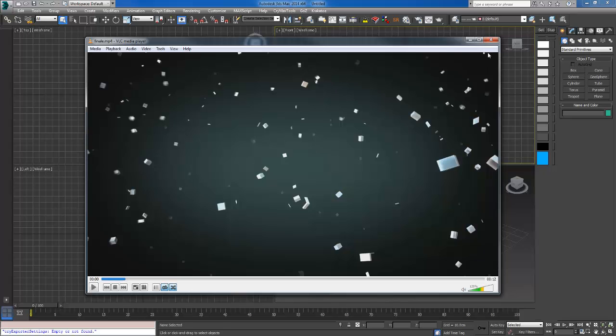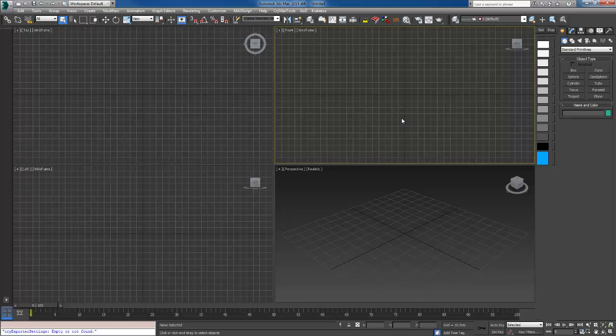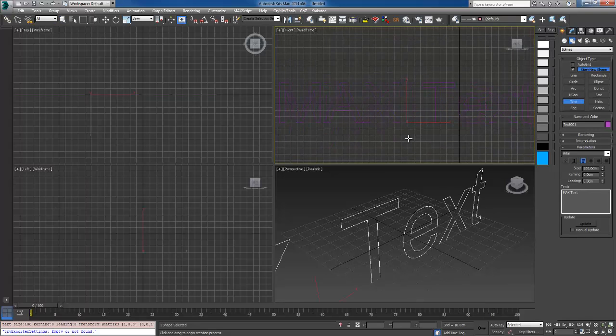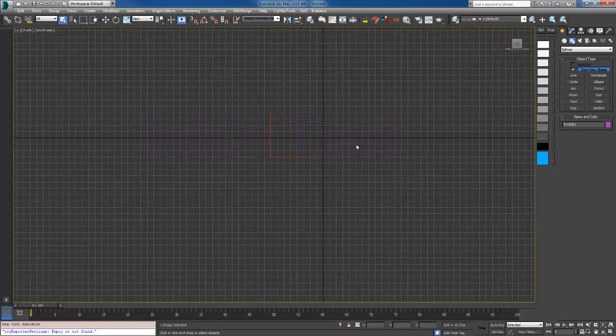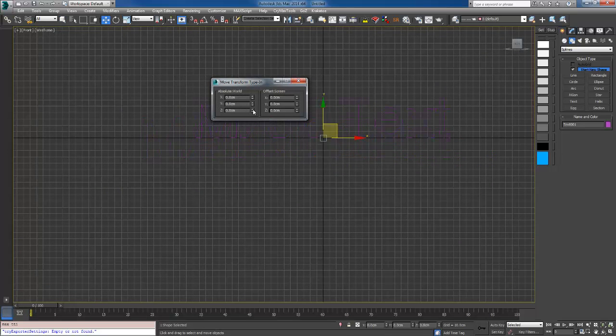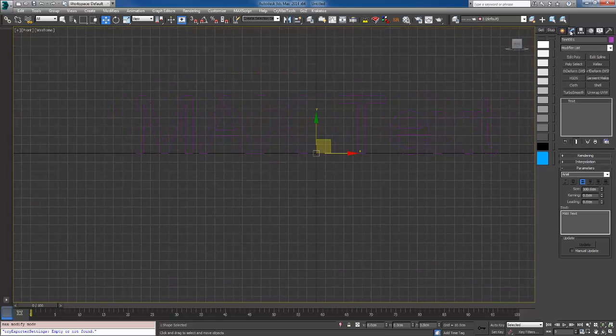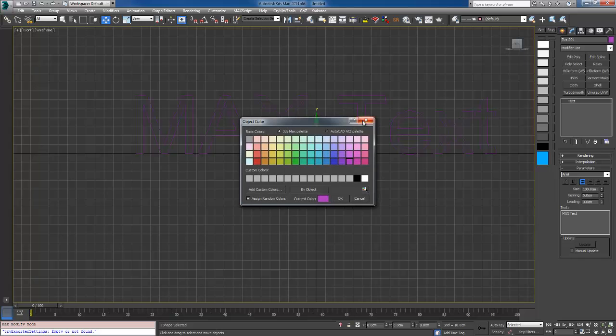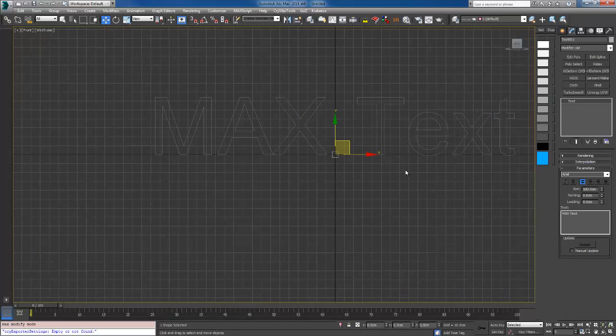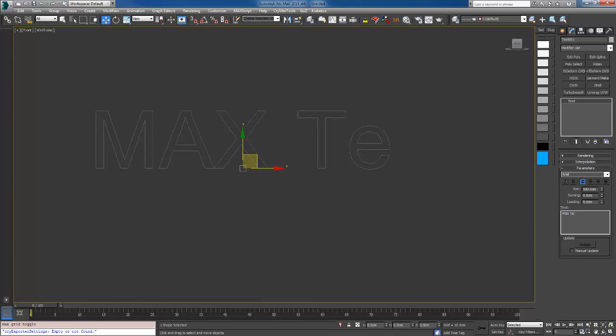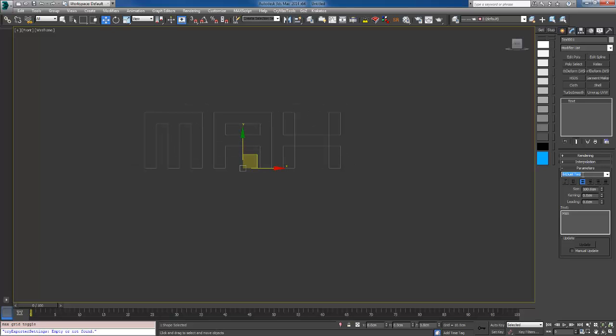So let's get to it guys. First, I'm going to create the text, MAX, and I'm going to just zero it out so you can see this column.